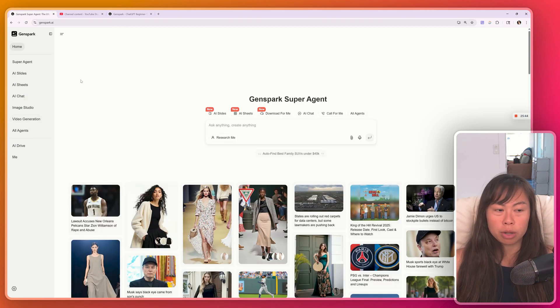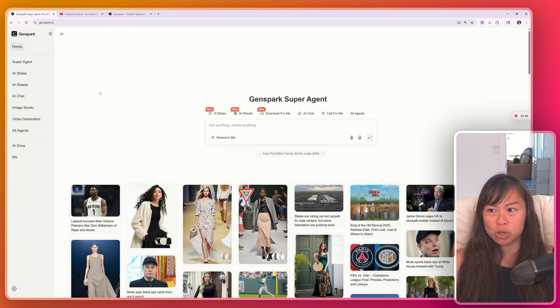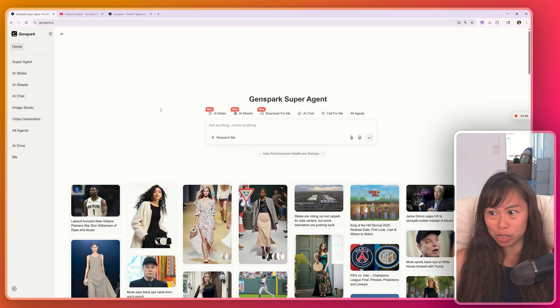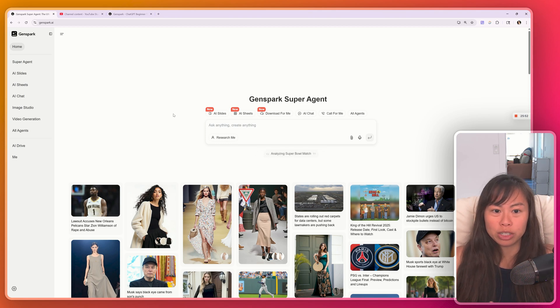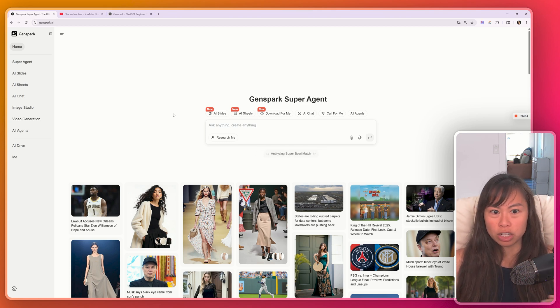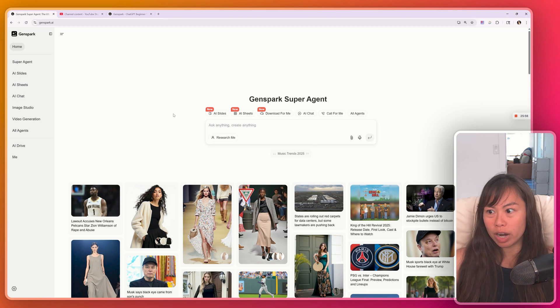I'll point out a couple more things. And then the last thing we'll do is create a website using GenSpark. So I really wanted to show you how this is trying to be the one super agent that can do a wide variety of tasks.